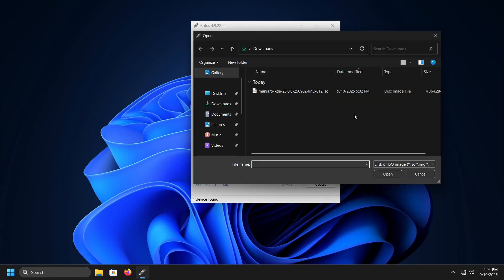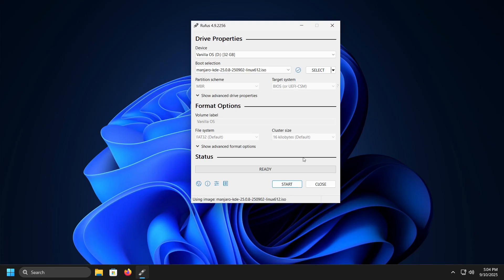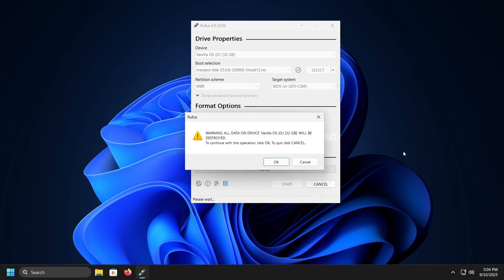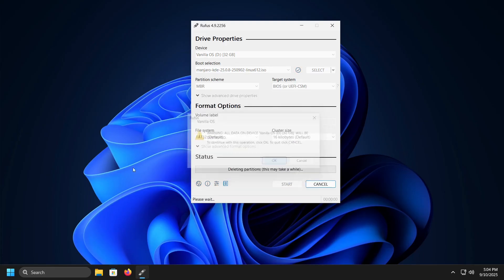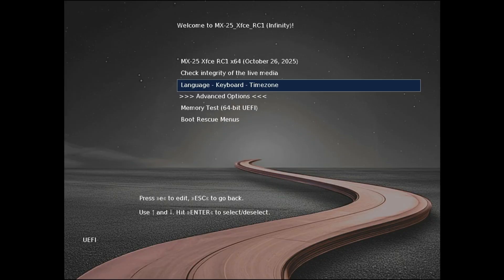After downloading the ISO file, you need to create a bootable USB drive. For this purpose, you can use Rufus, Ventoy, Balena Etcher, or any other program designed for this task. After creating the bootable USB drive, when you boot from it, you will get several options.